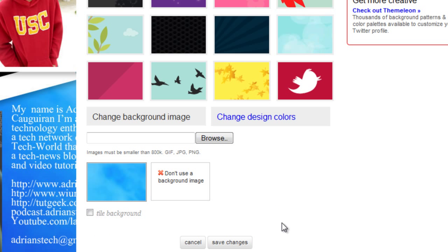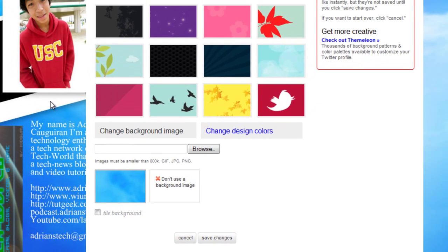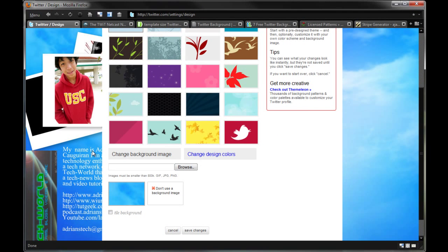Anyways guys, I hope you enjoyed this kind of full tutorial on how to get custom Twitter backgrounds. Again, don't forget to check out all the links in the video description. Hope you enjoyed. Don't forget to check out our website at AdriensTech.com and I will catch you guys in the next video.